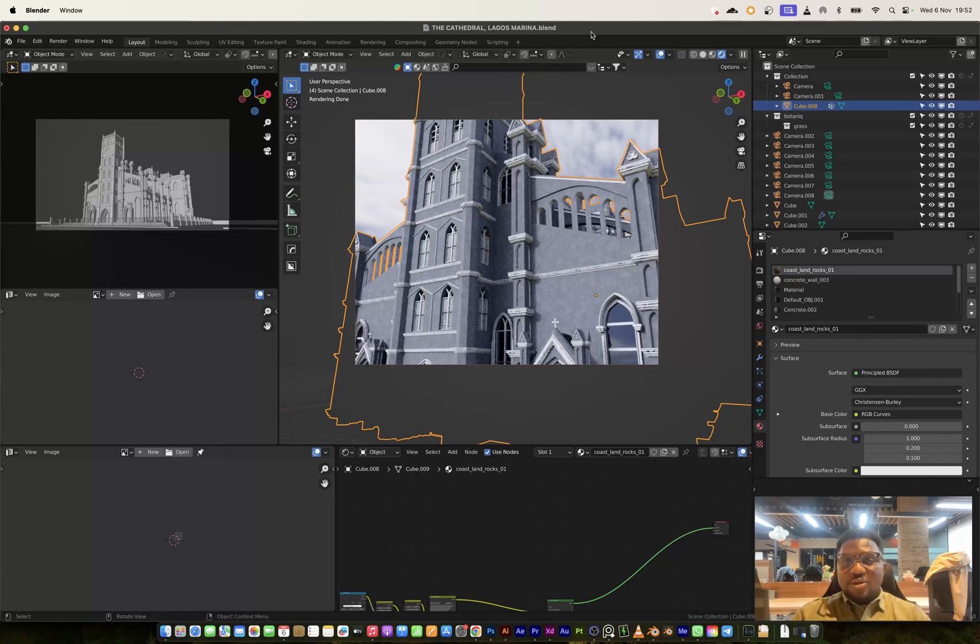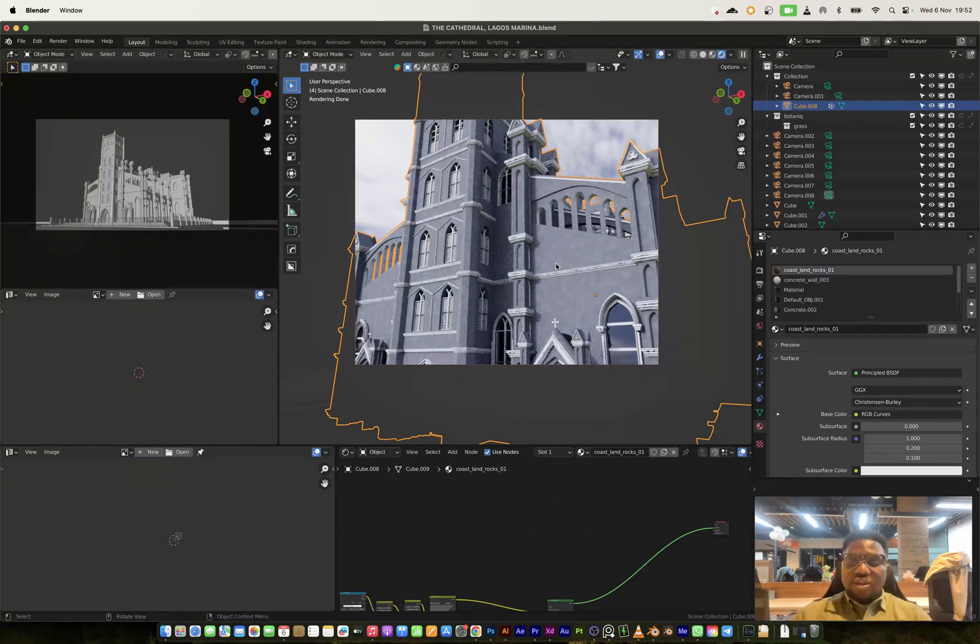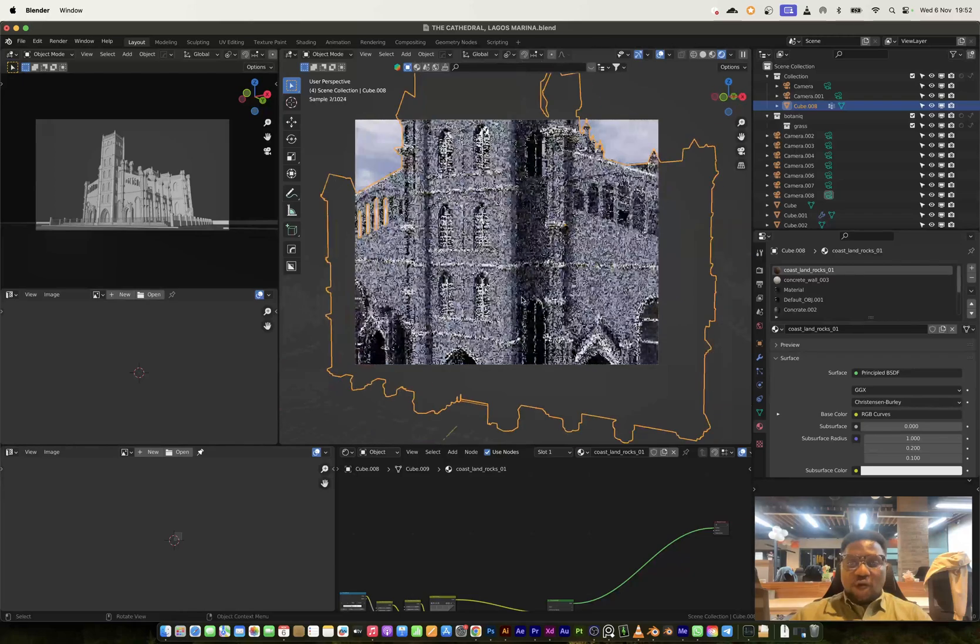Hey guys, welcome to another video. My name is Joe and today I will show you guys how to upload 3D models on CGTrader.